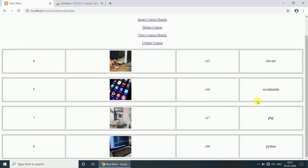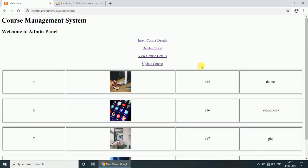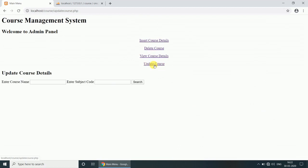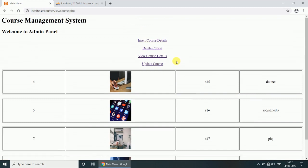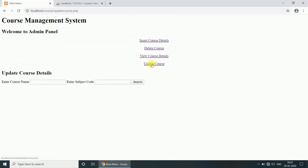Now we want to click the Update Course. Suppose we want to edit the dotnet and we want to add the Java and the subject code is 15, so let's click on it. Update course, enter the course name, dotnet.